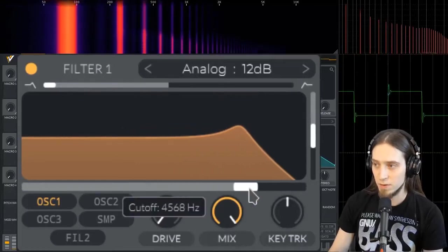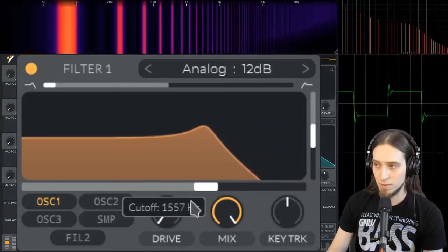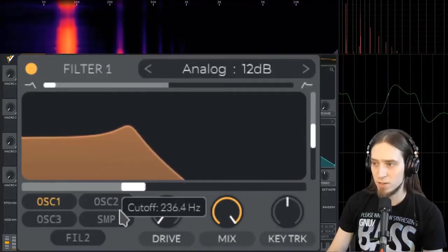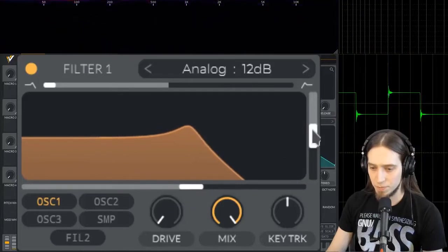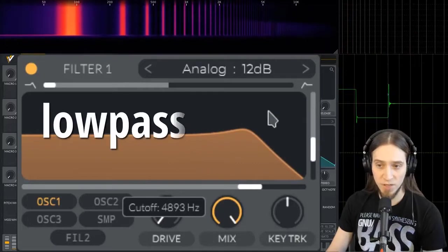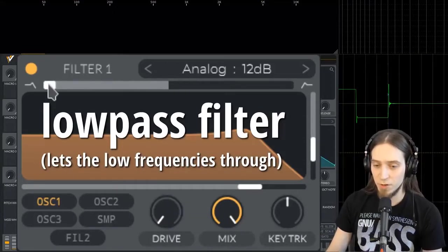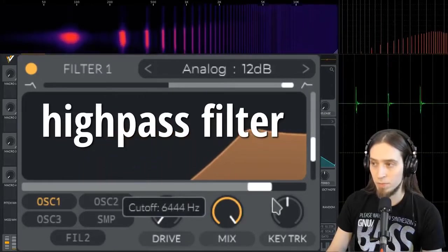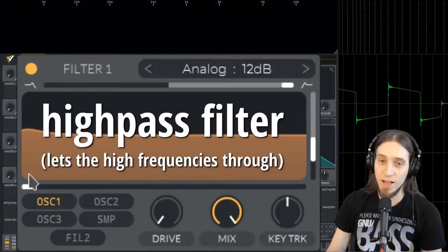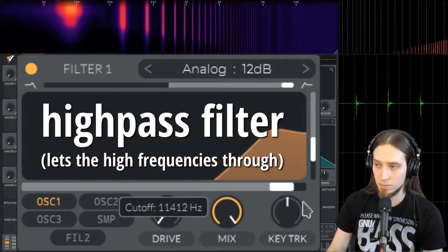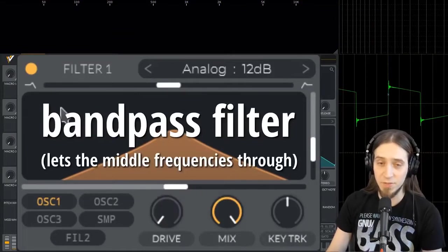If we change the cutoff frequency, you can see that now we have our basic square wave back. As I sweep the filter down, it's removing harmonics until we're left with nothing but silence. There are also other types of filters. This is a low-pass filter — it removes the high frequencies and lets the low frequencies through. But we can change it to a high-pass filter, which lets through the high frequencies as the name suggests. There's also a band-pass filter, which removes the high and low frequencies and leaves us with the middle ones.